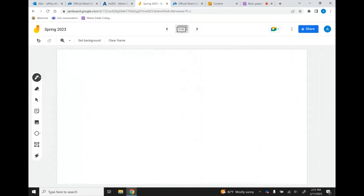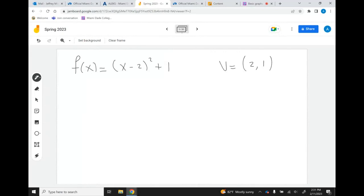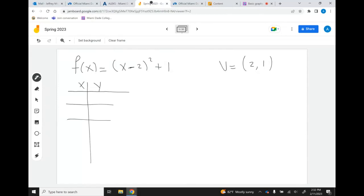We're going to do a table for it. The vertex is (2, 1) — not negative 2, but positive 2 comma 1. The domain is all real numbers, and we'll see the range once we do the graph. The range will be from 1 to infinity.